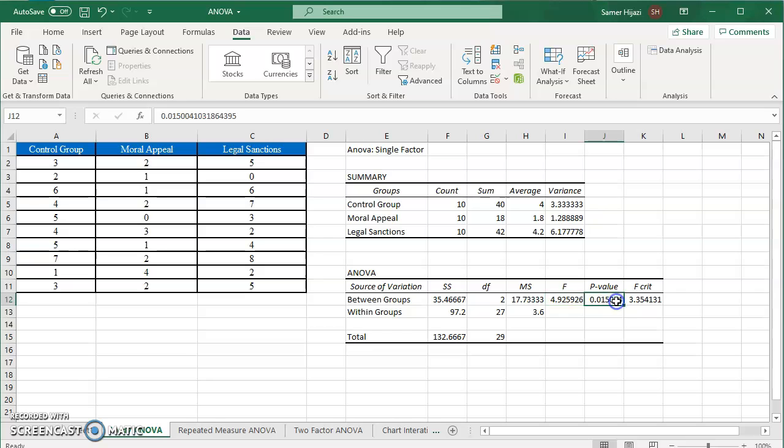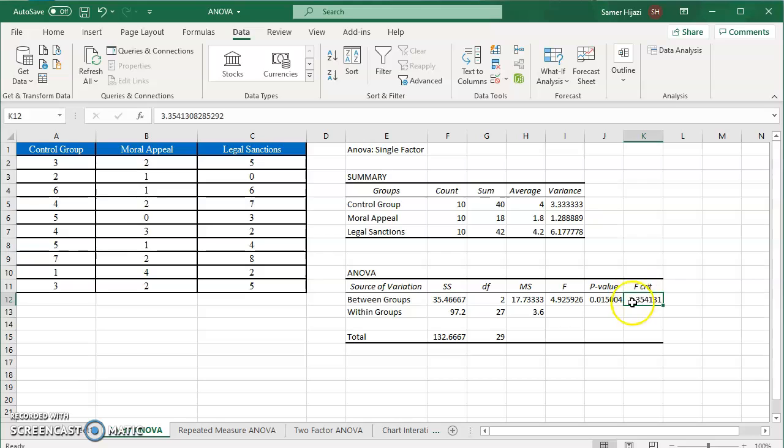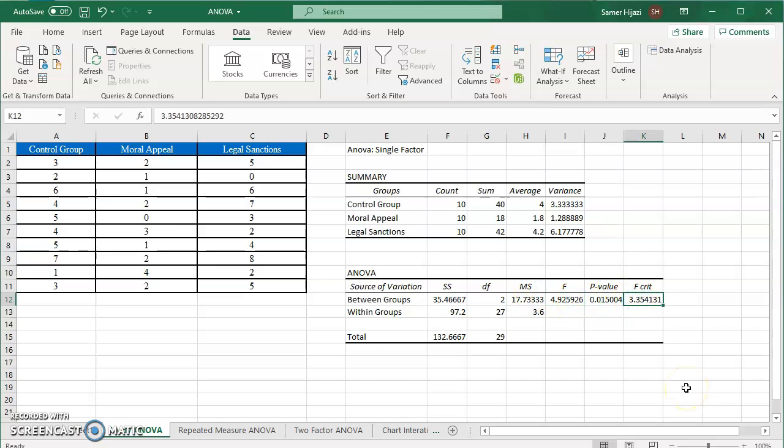It also gives us the p value if you want to compare it to alpha and it does give us the critical value based on Excel calculation, but of course I would recommend that you use the table provided by the textbook you're using or your instructor to find the actual critical value which might be a little bit different than this critical value. Selecting this will just give you everything you need. Compare the F which is obviously to the right of the critical value which means reject the null hypothesis. So that's the first part of ANOVA in Excel.